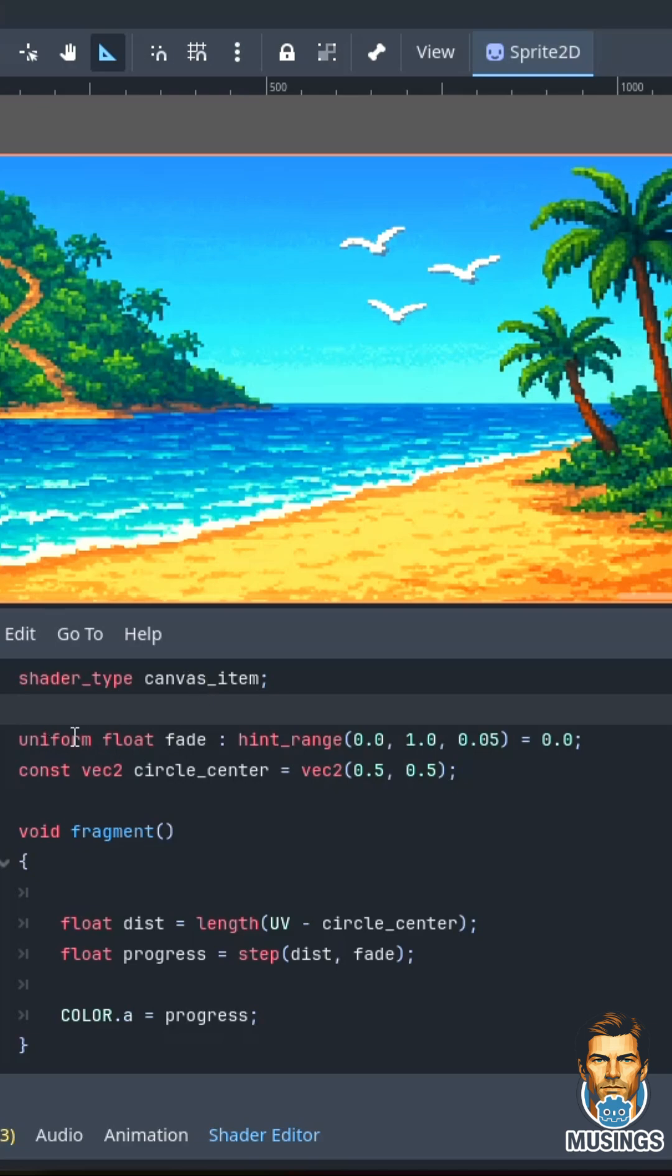Uniform float fade means I'm exporting this fade to where it's accessible from GDScript. I've set the hint range from 0 to 1. At 0 the circle is nothing, at 1 the circle covers the entire UV. I do a step of 0.5 in the inspector.